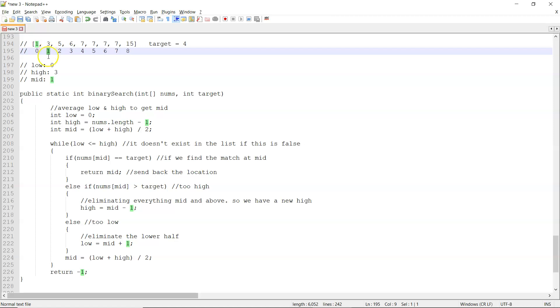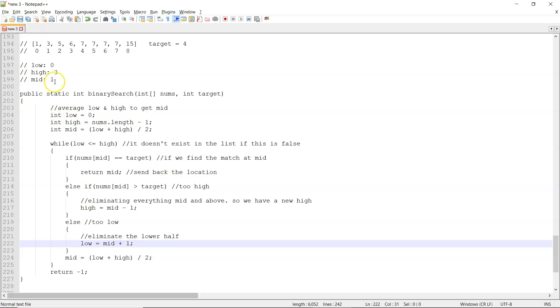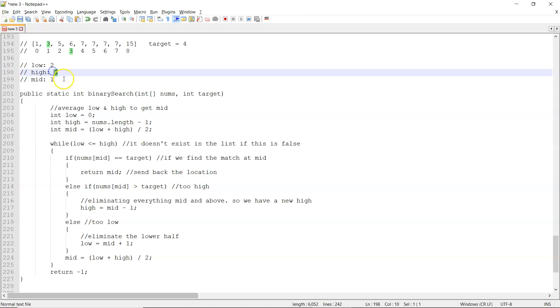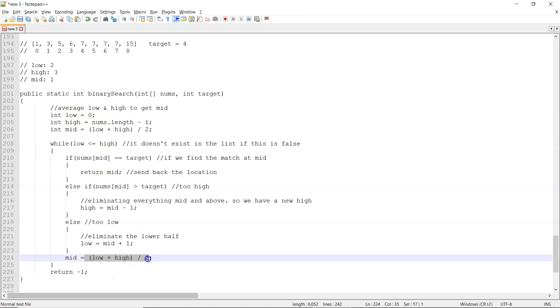So now my low is going to become mid plus one. So my low is now two, and my high stays the same. So now when I do low plus high over two to get my new mid, five divided by two gives me two. That's my new mid, I'll check.